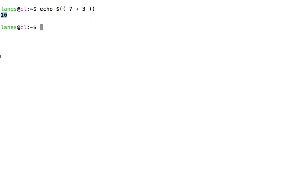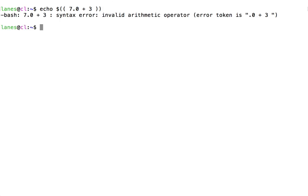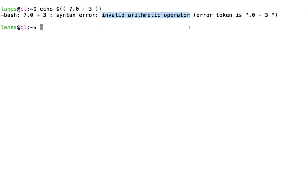Note that Arithmetic Expansion only supports integers, or whole numbers. The expansion would result in an error if decimals are present in the expression. See that Bash has displayed an error message for the decimal. Invalid Arithmetic Operator, indicating that the decimal point caused the error.